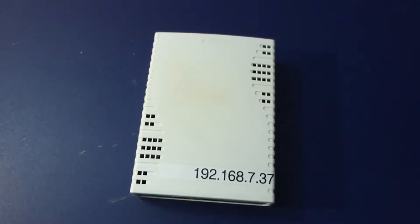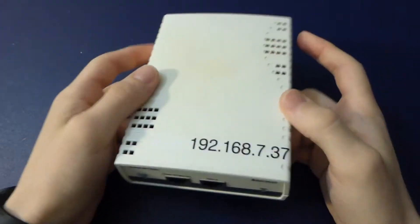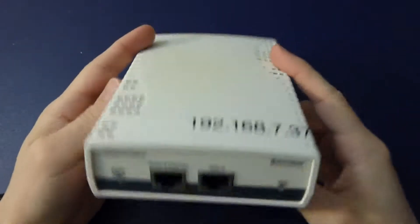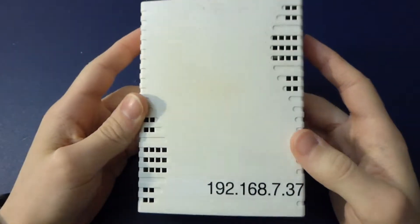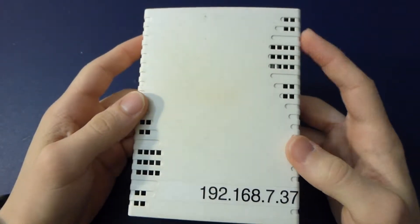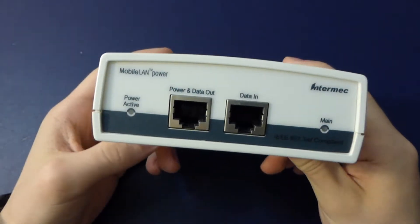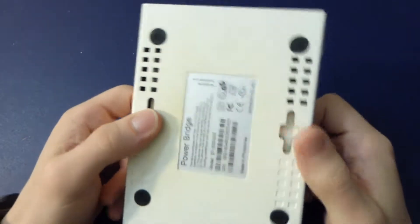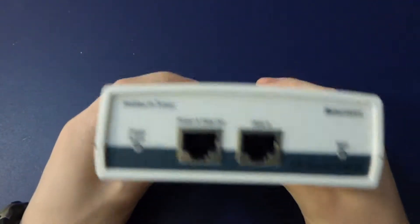Howdy folks. So one of my places that I used to work was throwing out some old networking gear, and I managed to score a couple of these things.